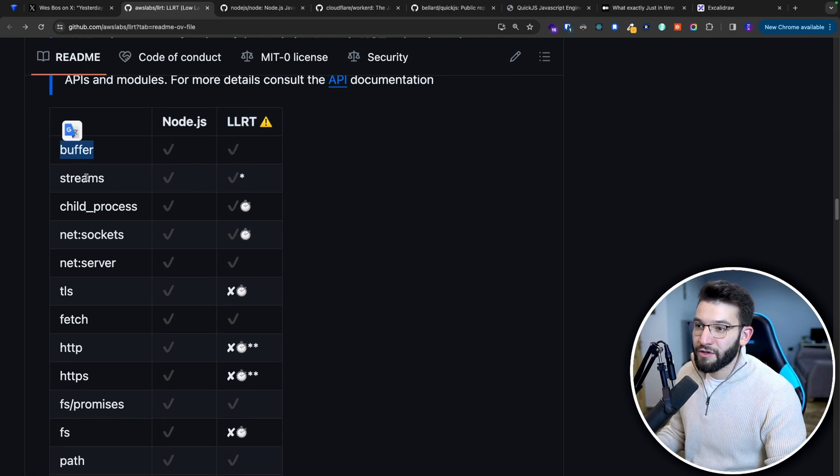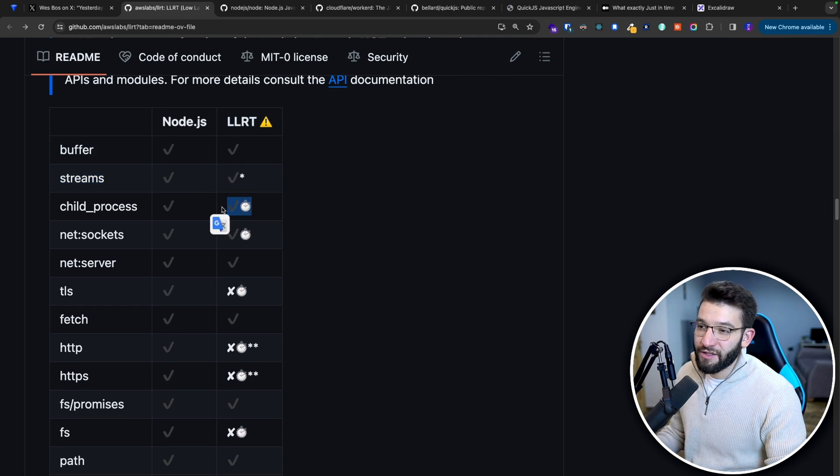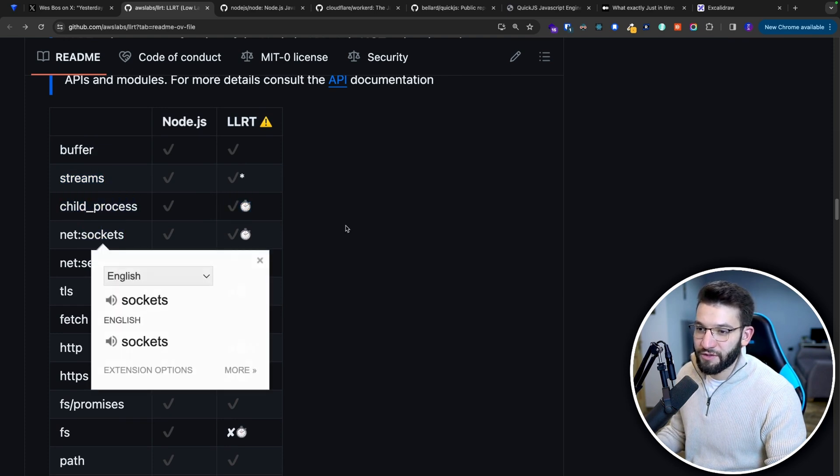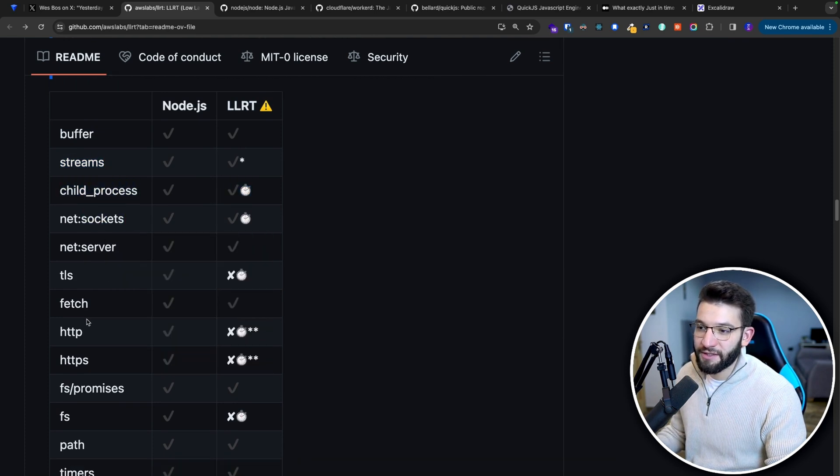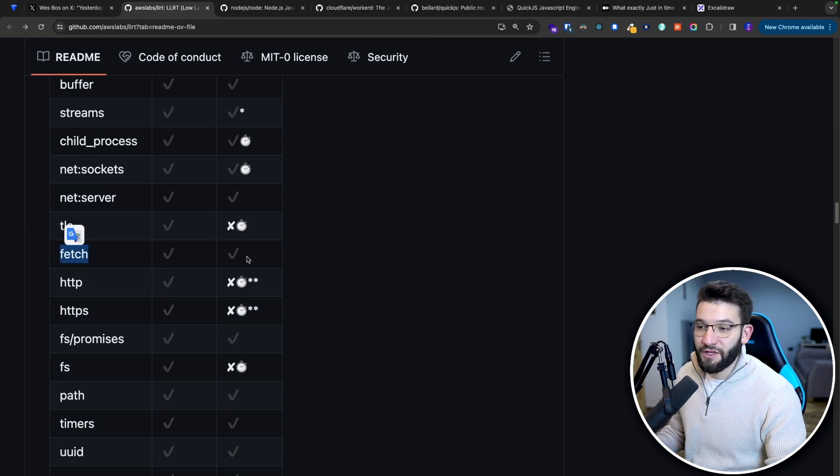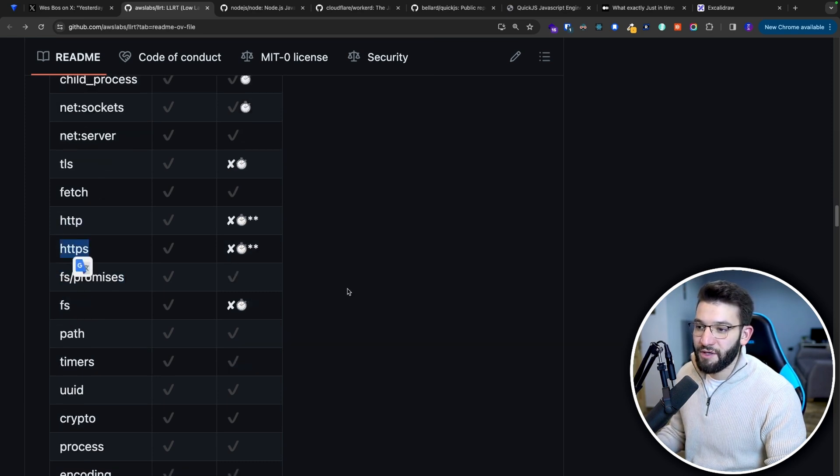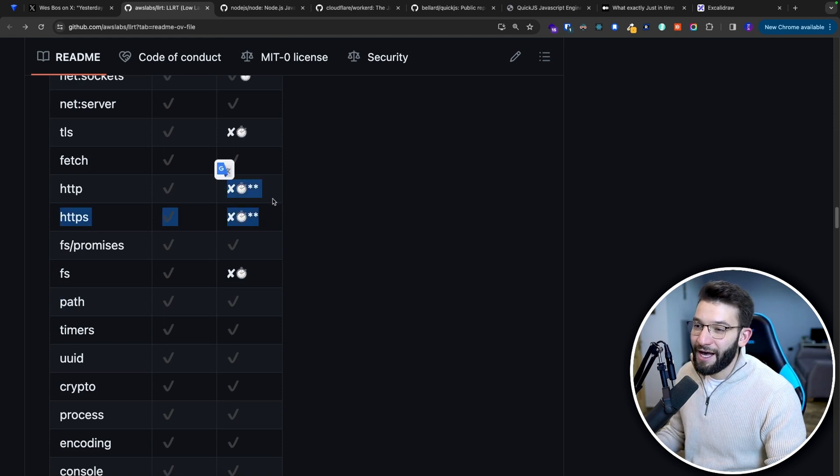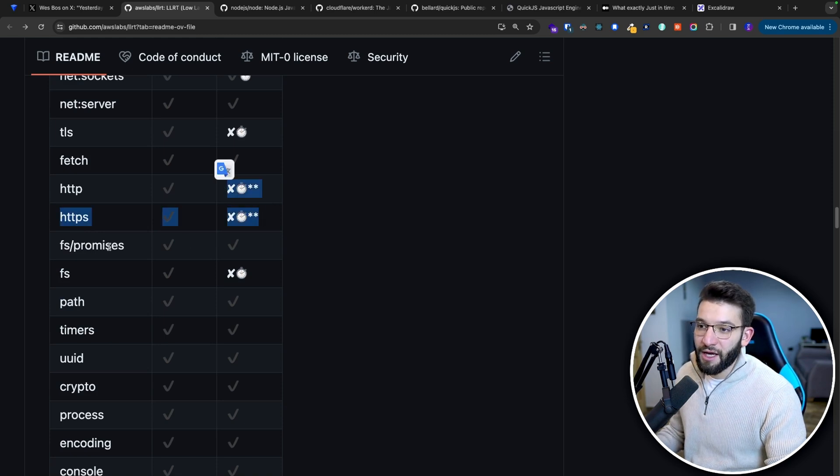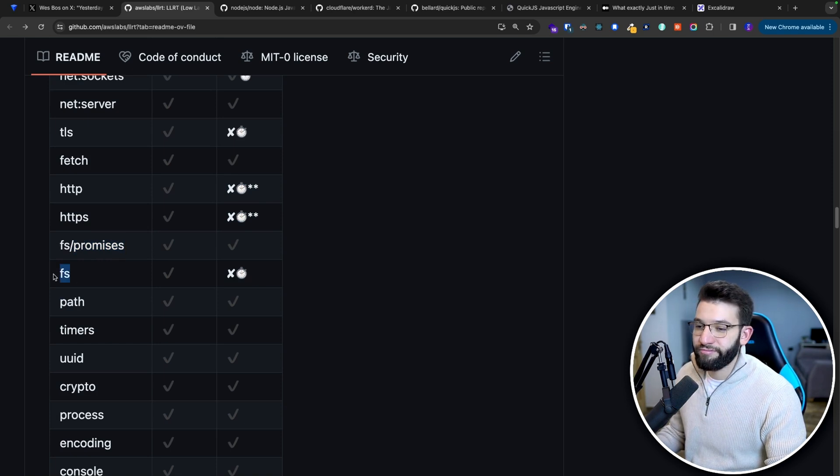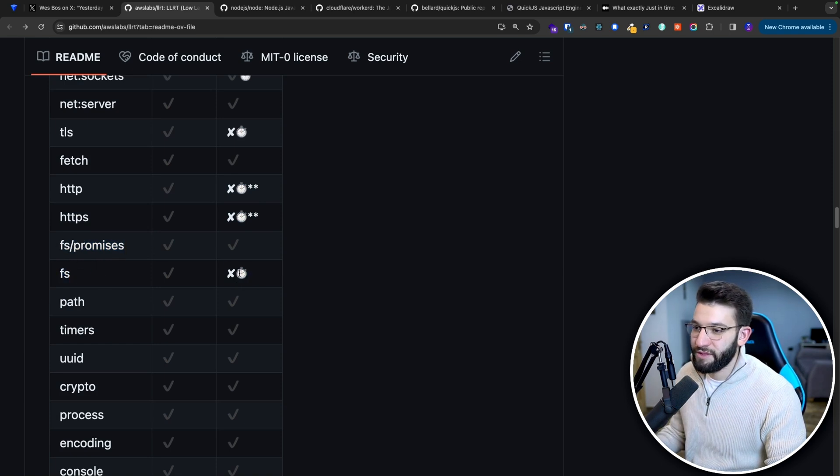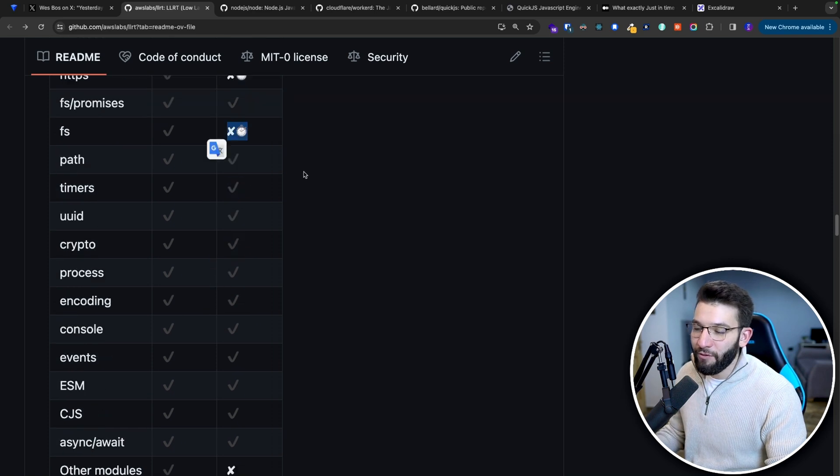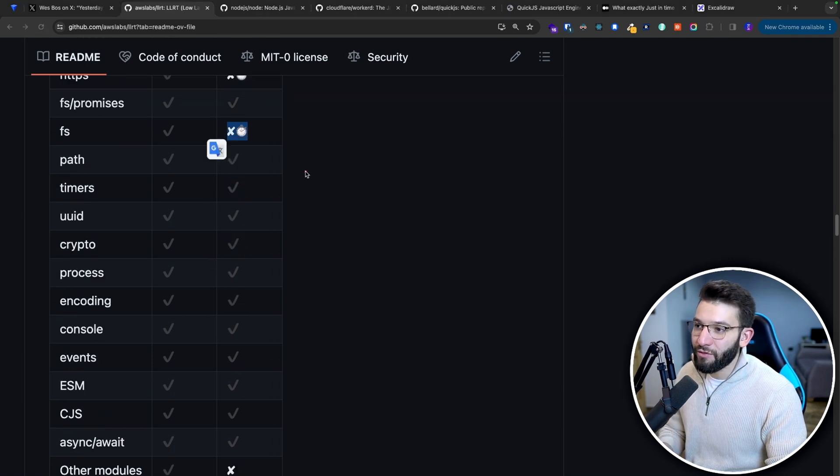It supports buffers, streams. Pending support for child process socket. Server is done, TLS, fetch is done which is pretty good. Most people are going to use fetch quite a lot. HTTPS and HTTP are still pending for support. Promises for the file system promises are good. Callback-based file system is not there just yet.